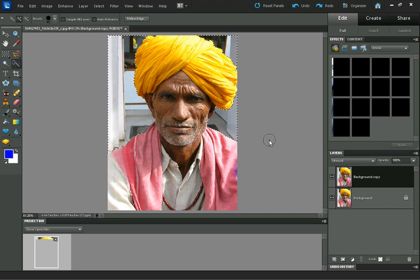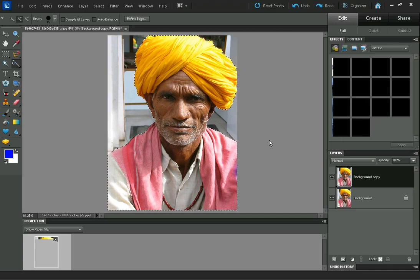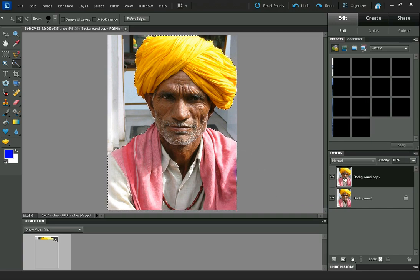Now I'm going to press Ctrl, Shift, and I on the keyboard to invert the selection. And now we have just our subject selected on this layer, and I'm going to delete them by pressing the DEL key on the keyboard.